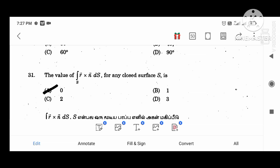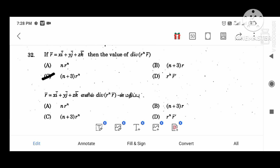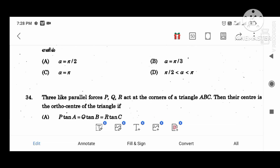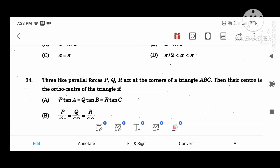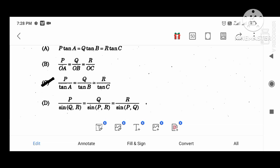The value of the integral of R vector cross N vector dS for any closed surface is 0. If R vector equals XI vector plus YJ vector plus ZK vector, then the value of del(r power N) times R vector is equal to N plus 3 times r power N. Two forces of magnitude MP plus NQ and MP minus NQ acting at an angle alpha: the resultant is root of M squared plus N squared times P squared plus Q squared, when alpha equal to pi divided by 2. Three like parallel forces P, Q, R at the corners of triangle ABC; the center is the ortho center when P divided by tan A, Q divided by tan B, R divided by tan C.